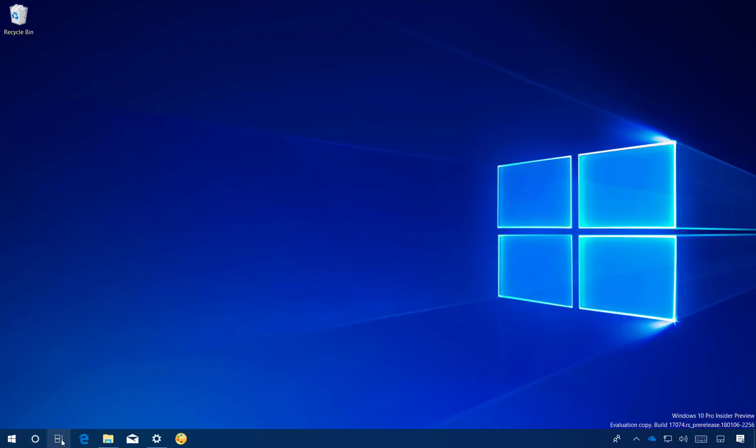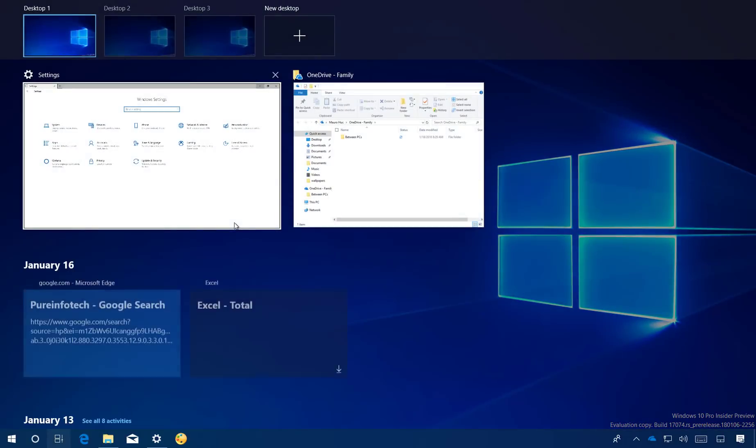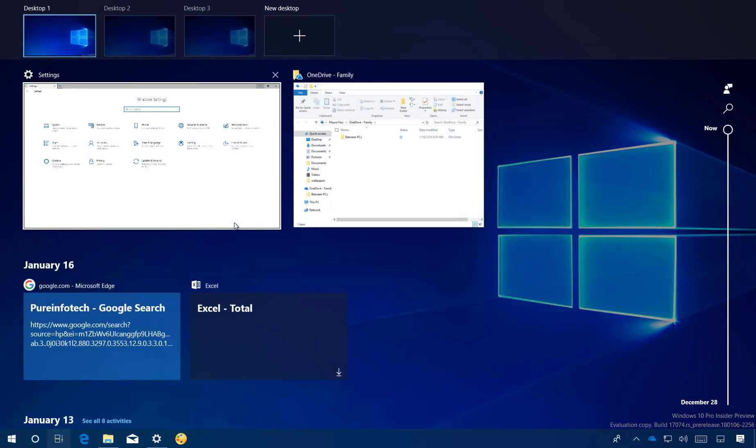Timeline is an extension of the Task View feature on Windows 10 that allows you to get back to activities you were working in the past, for example from apps, documents and websites. These activities could have been started on the same computer or other devices, such as a laptop, tablet or even your phone that is connected with the same Microsoft account.